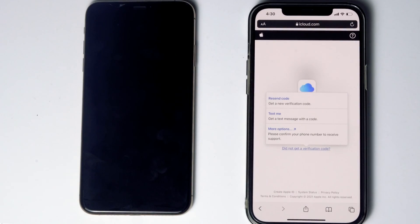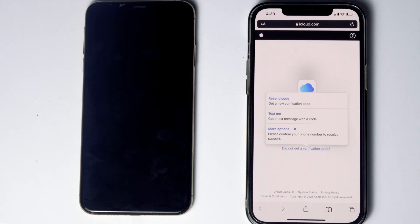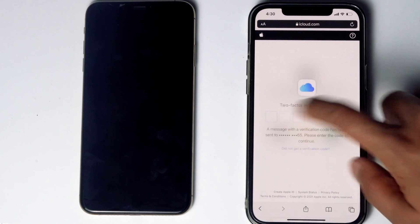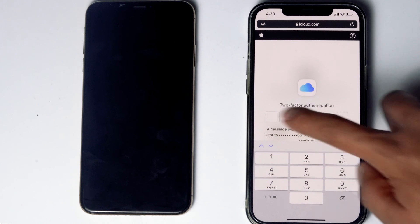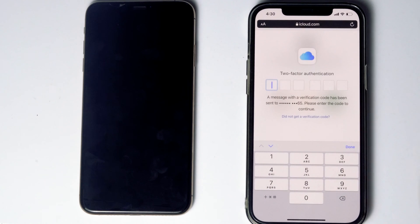Before tapping on 'Text me', if the SIM card is in the disabled iPhone, you can remove the SIM card from the disabled iPhone and put it in another phone to see the code. Now tap on 'Text me', give the code, and proceed.